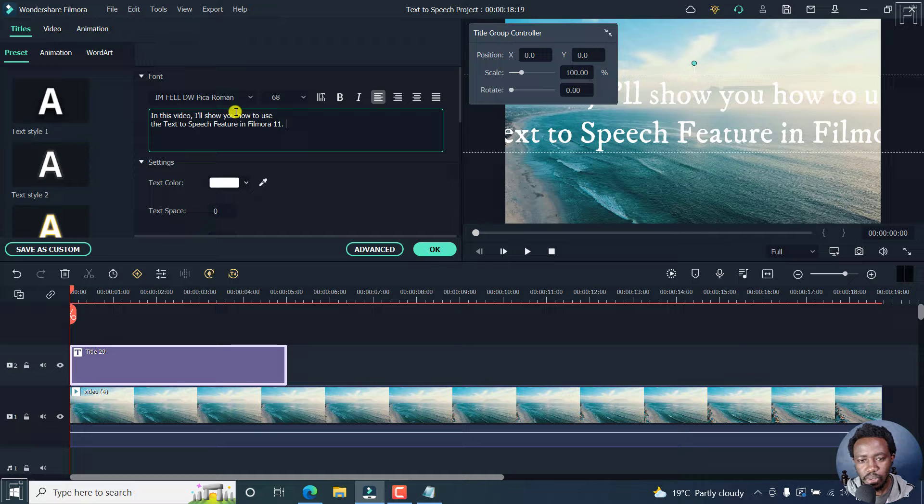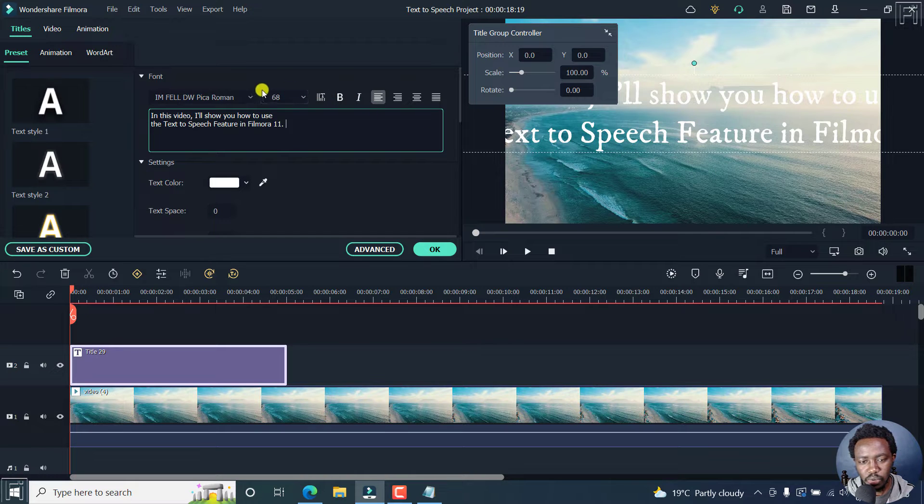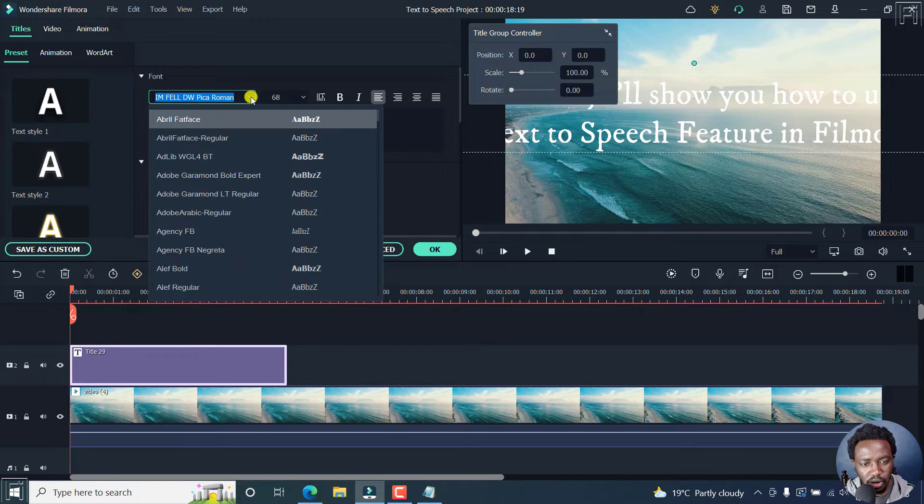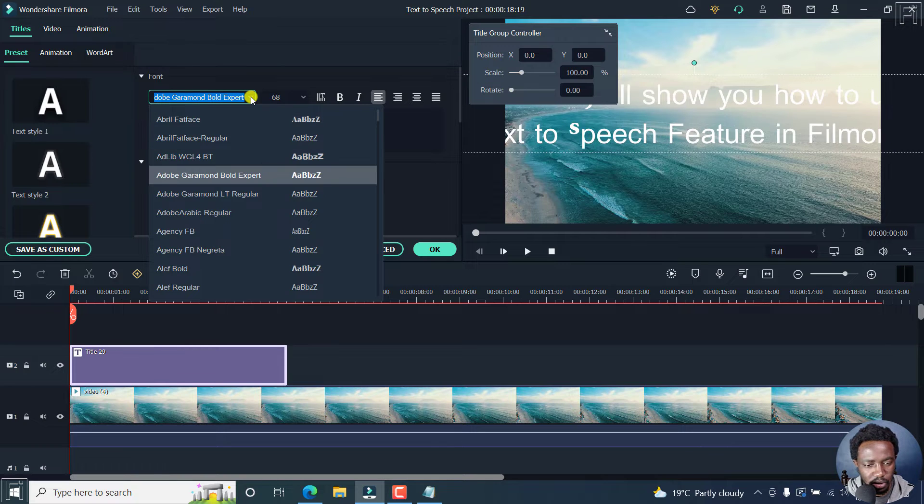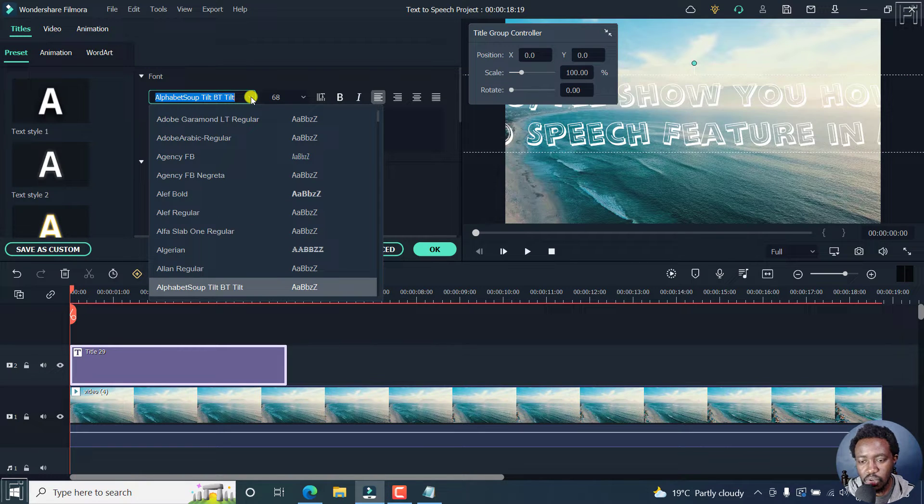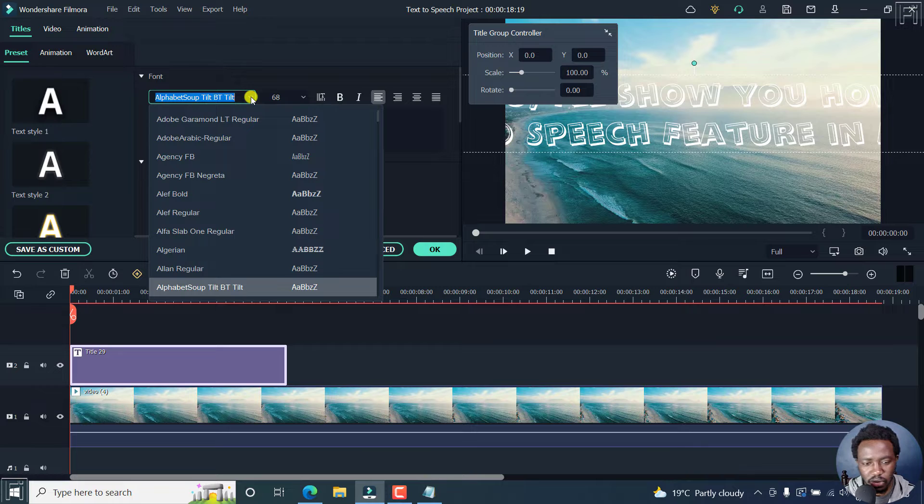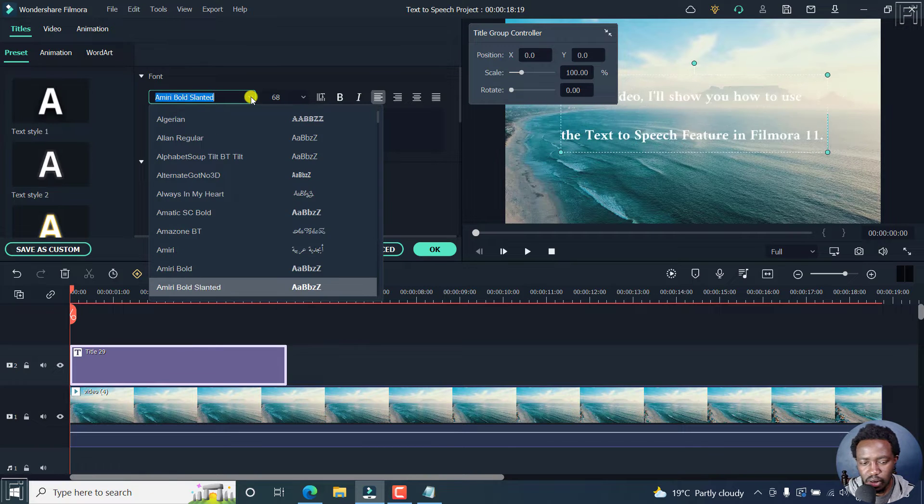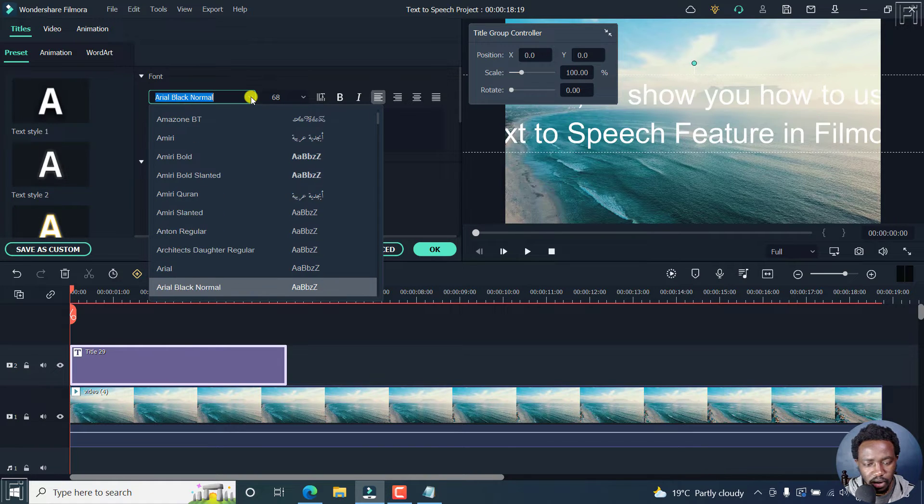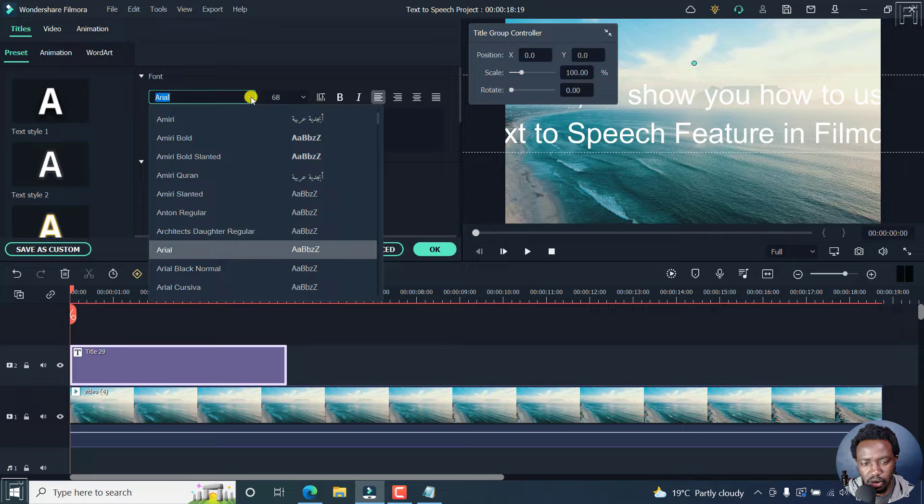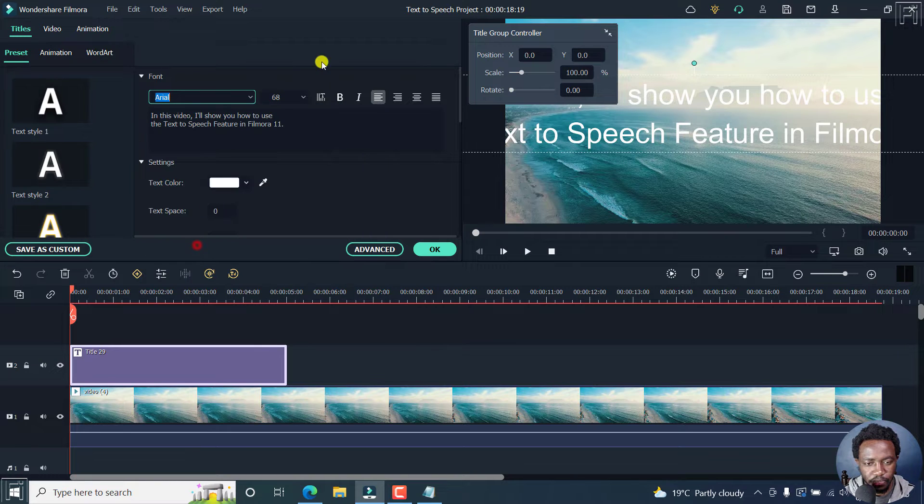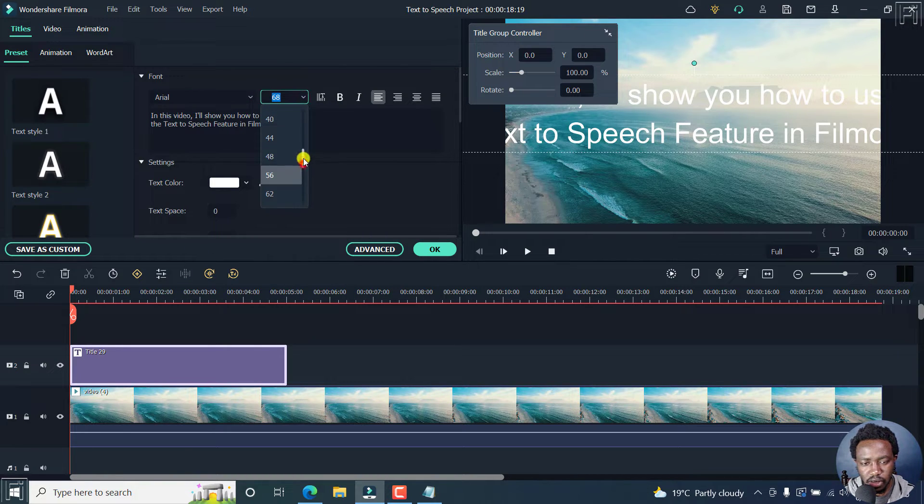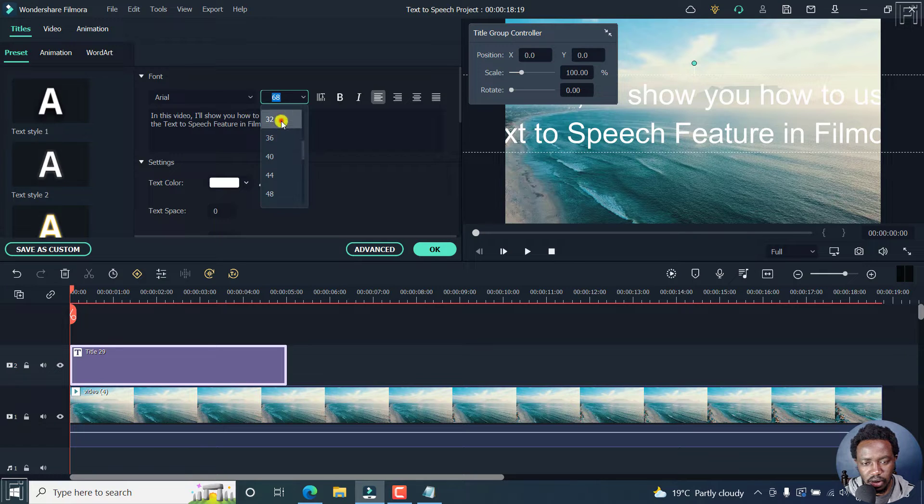So I'll just copy it and paste it inside here. Control V. So this is a little bit too much. We can change the font style to Arial. And you can also see how your text looks like in real time. Let's say we go with Arial. And then we can reduce the font size to about 32.